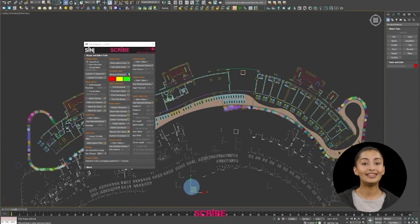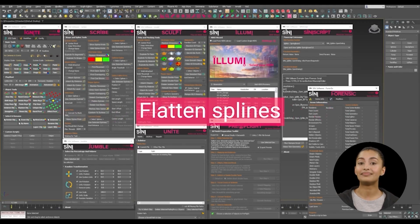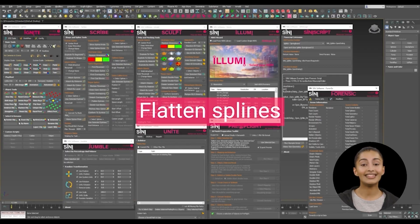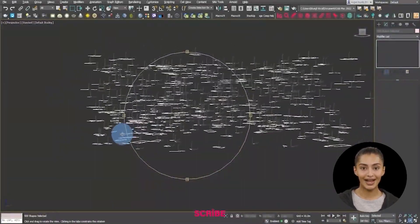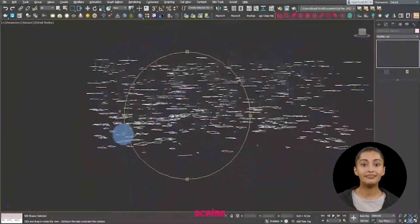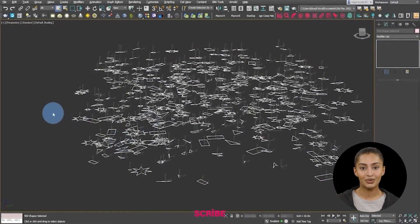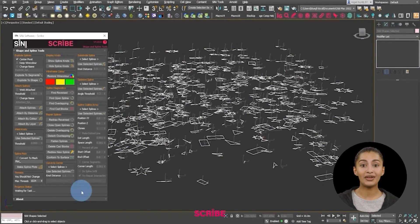Flatten splines. Next, if the CAD is poorly drawn, you may want to flatten the splines. Use Scribe to reset all the splines Z-axis to zero, so they all are on the same level.